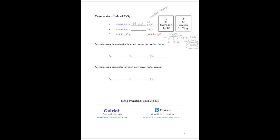One mole of water equals 18.02 grams. One mole of water at standard temperature and pressure, or STP, equals 22.4 liters of H₂O. The great thing about liters is that it doesn't matter what the individual elements are — anytime you see liters at STP, you can put 22.4 in front of it. Lastly, one mole of H₂O equals 6.02 × 10²³ particles of H₂O — this is Avogadro's number. Particles can represent atoms, formula units, or molecules. We write this in scientific notation so we don't write out all those zeros.